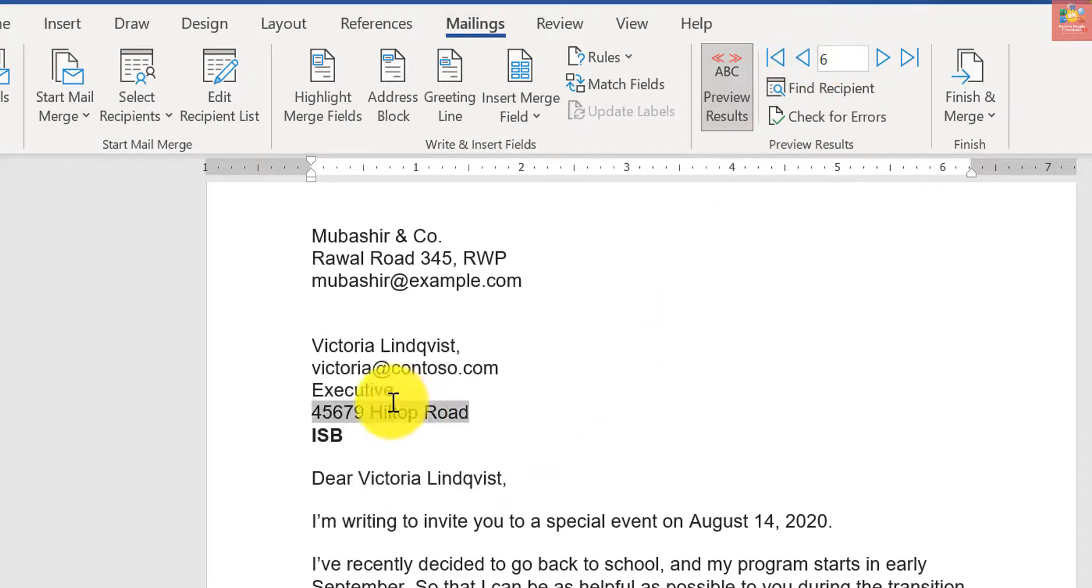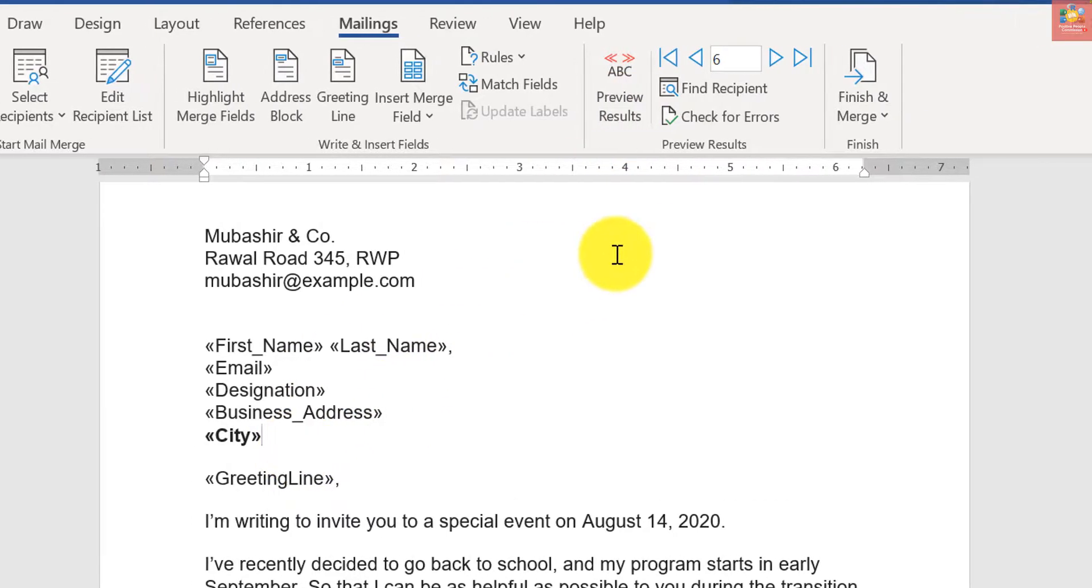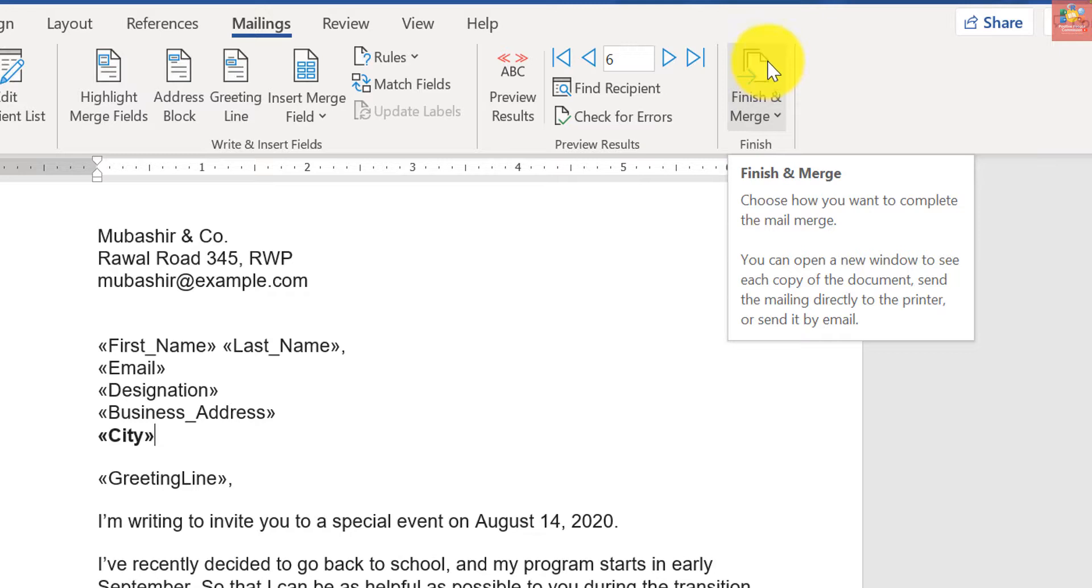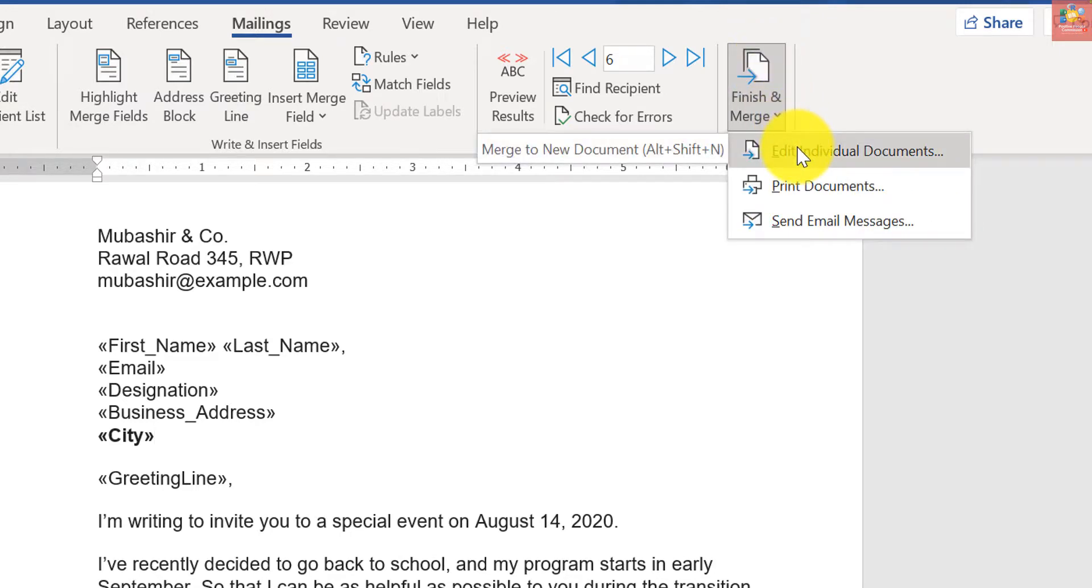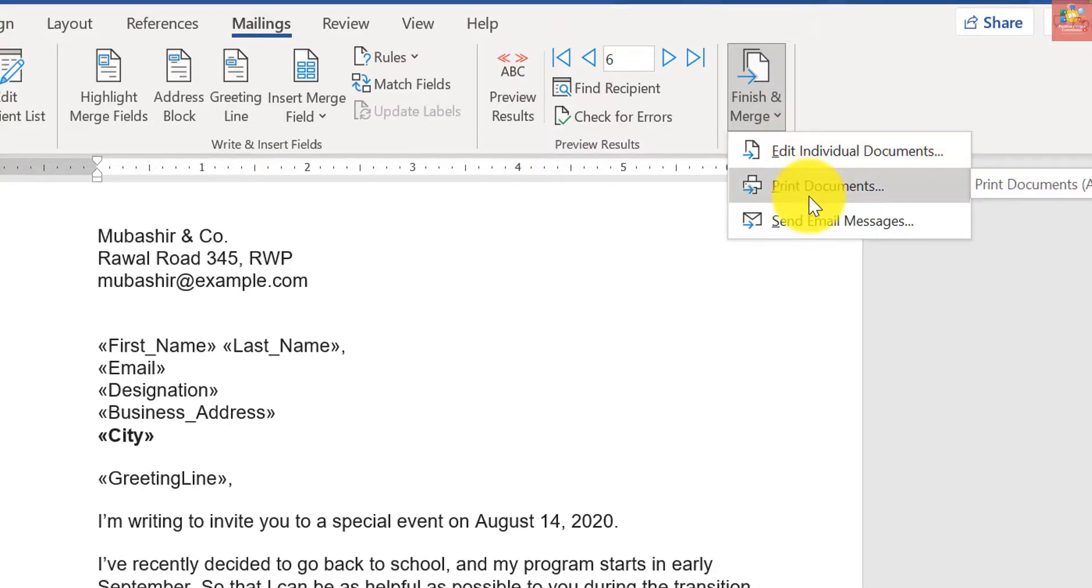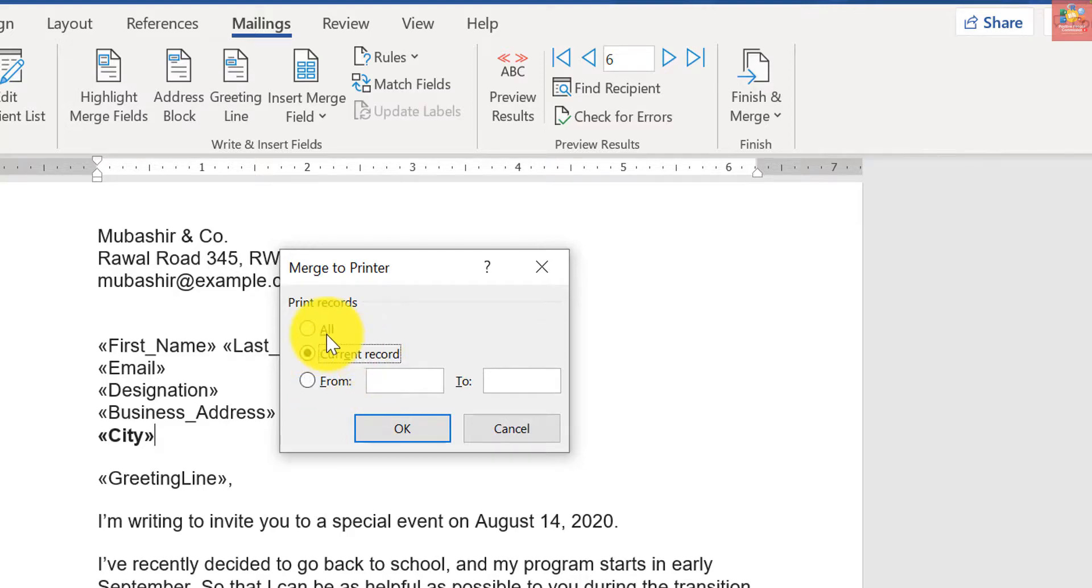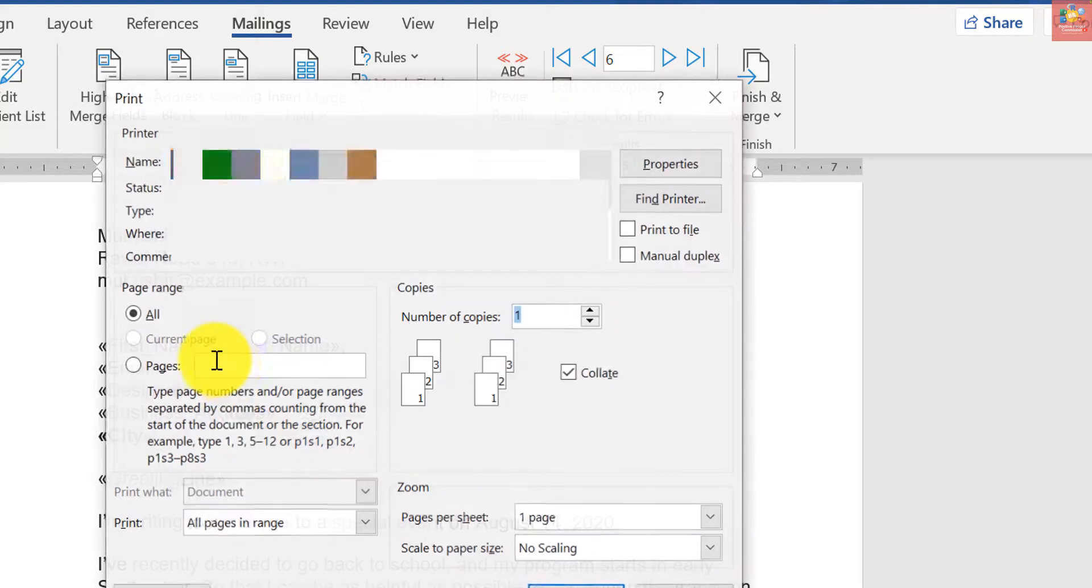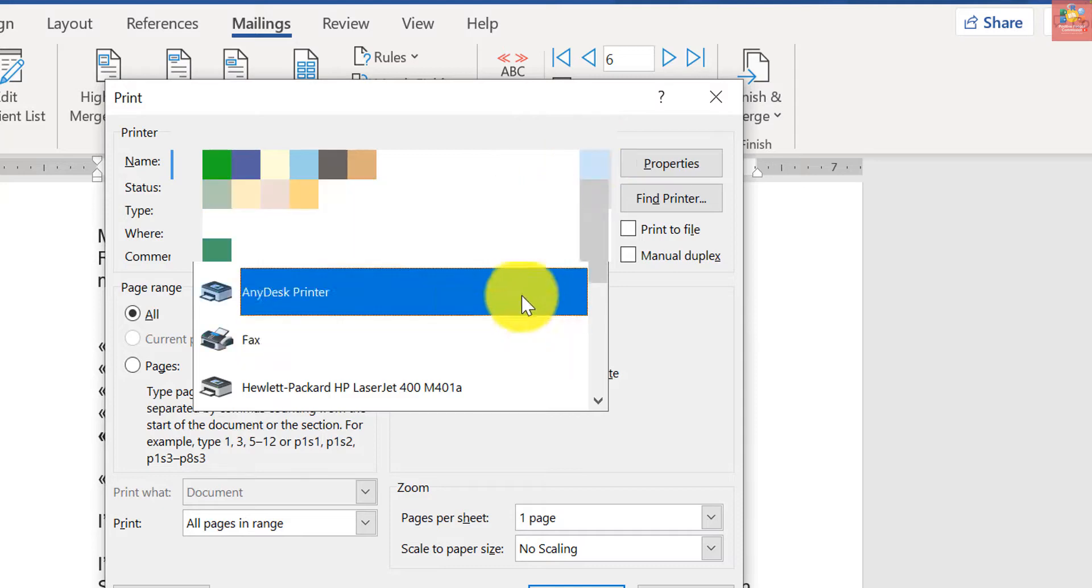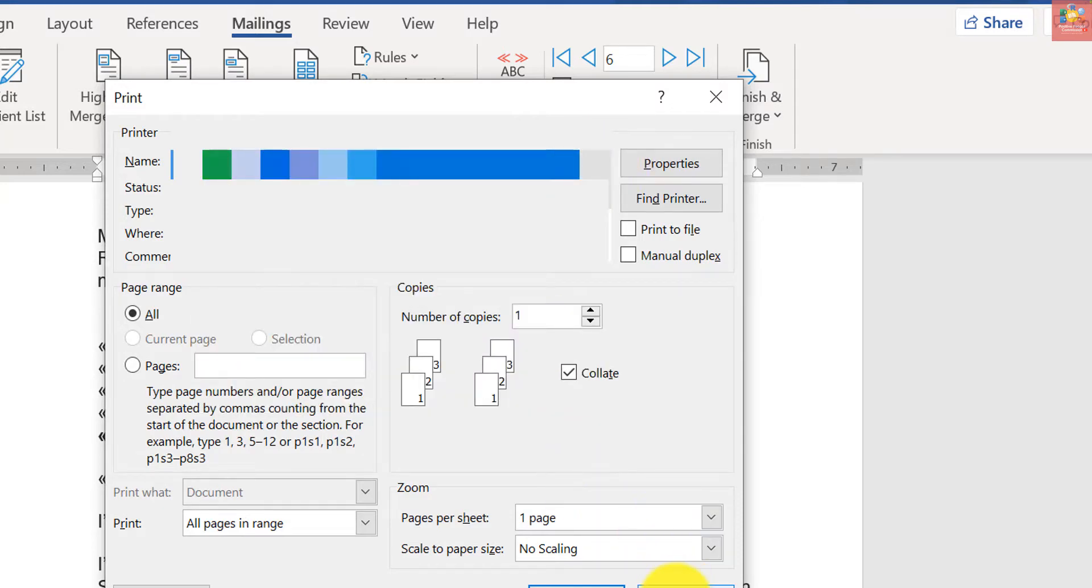How to print out these 19 letters at once? Just click Finish and Merge. A number of options will appear: Edit Individual Documents, it will generate 19 letters. And if I go to Print Documents, I will just have to select my printer, all records, and I'll be done.